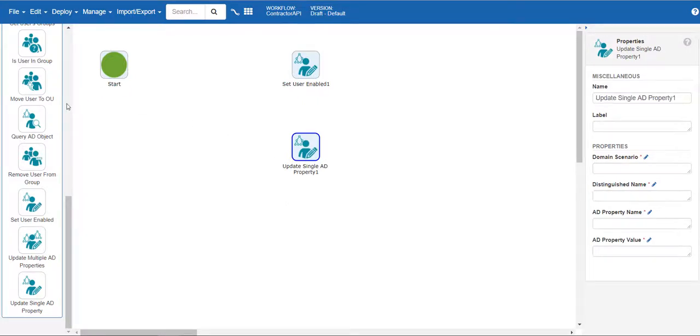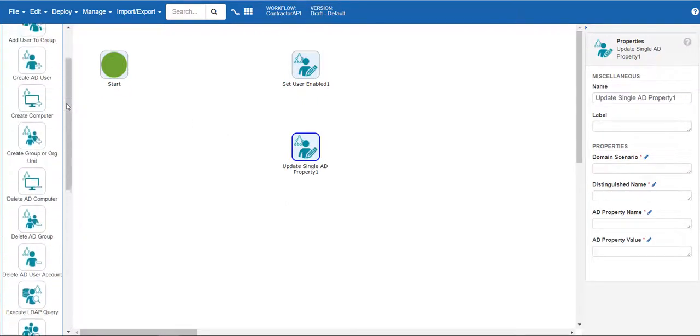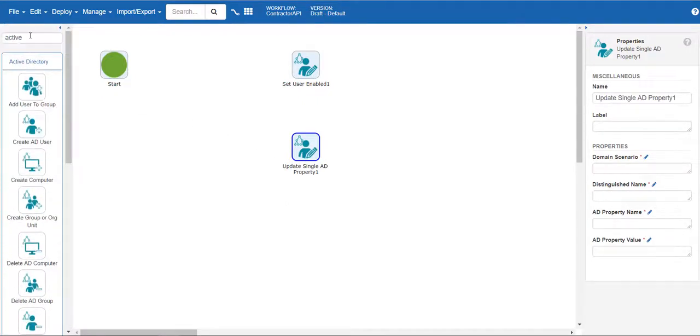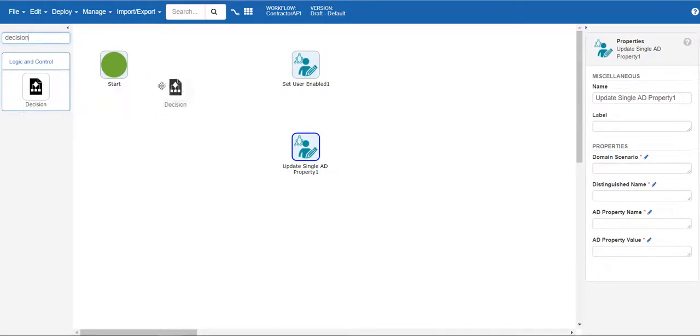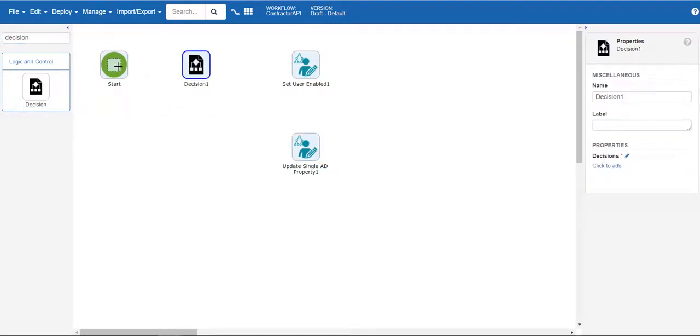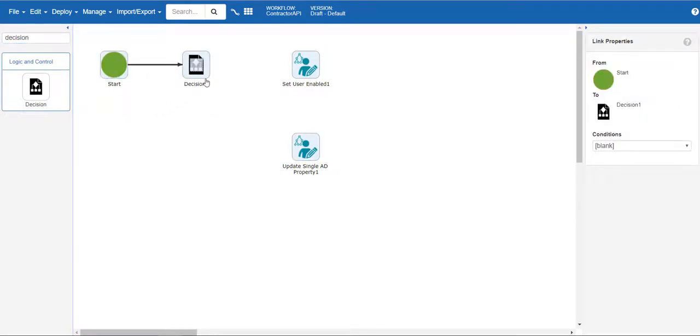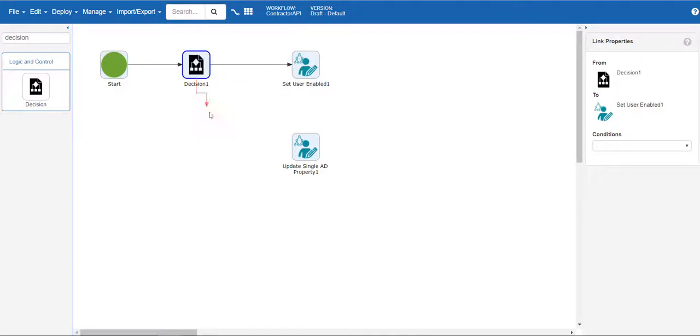Next we will want a decision step which will determine which process to run based on the information provided in the API call. Now that we have the basic flow mapped, let's start configuring attributes.